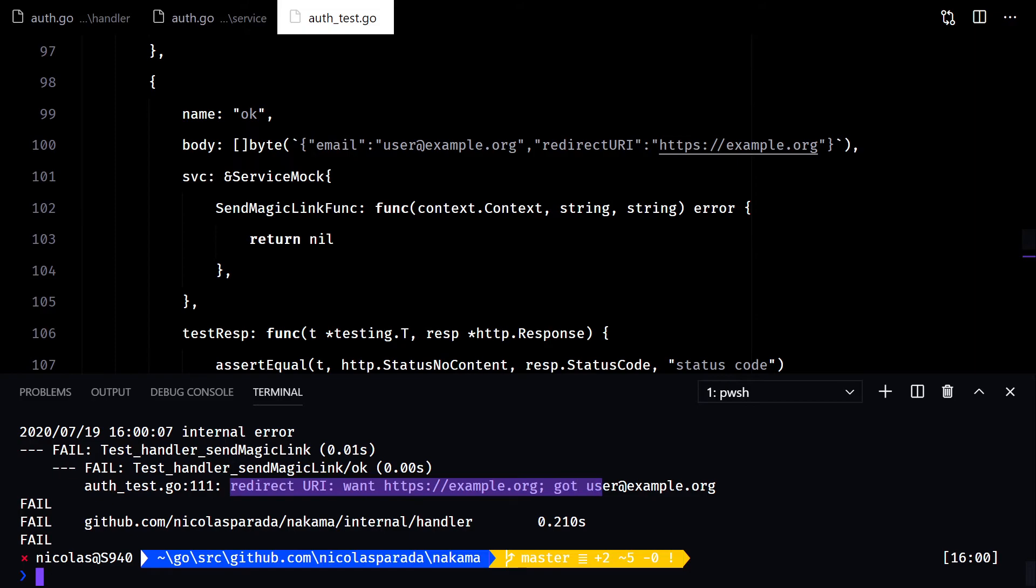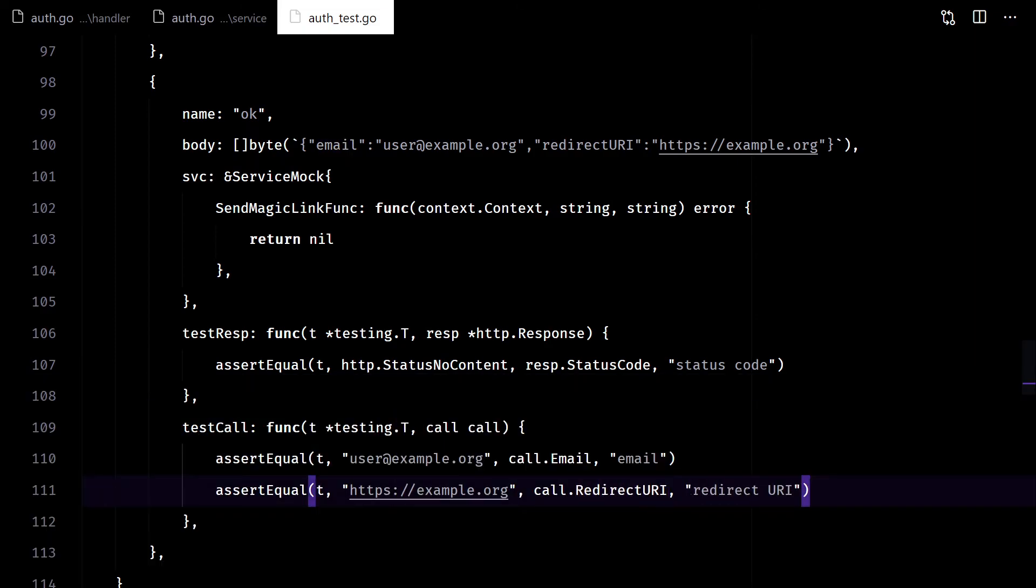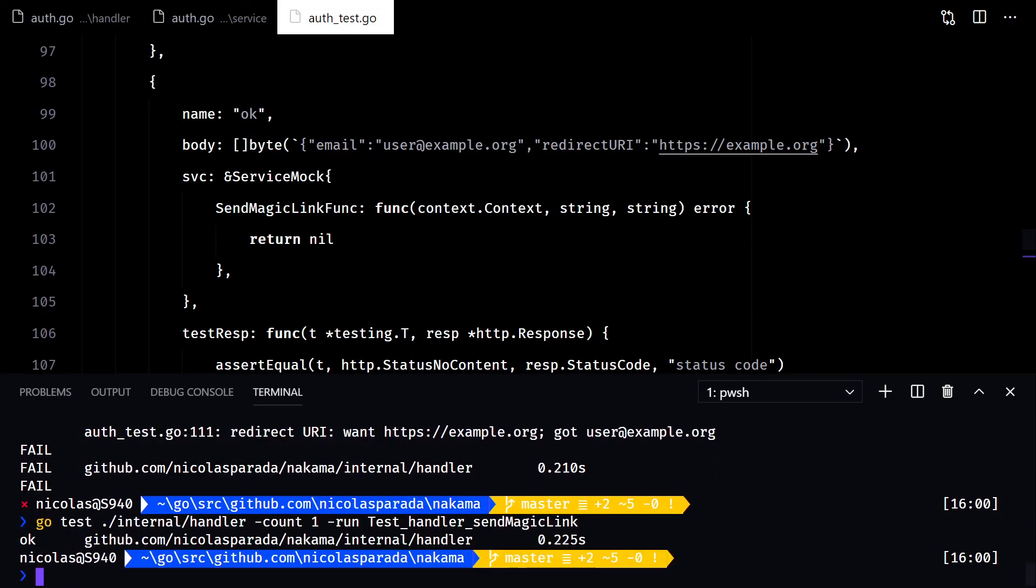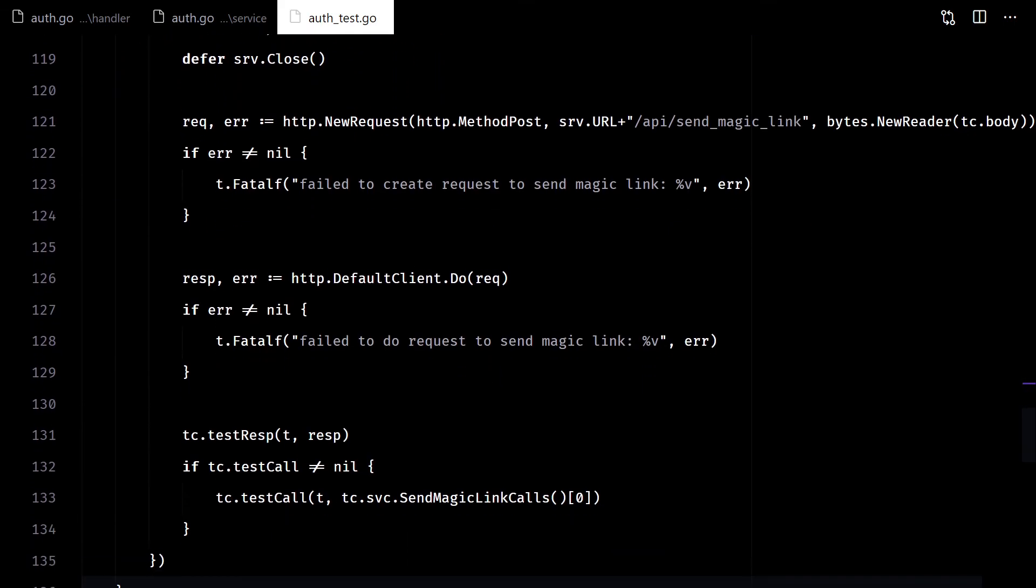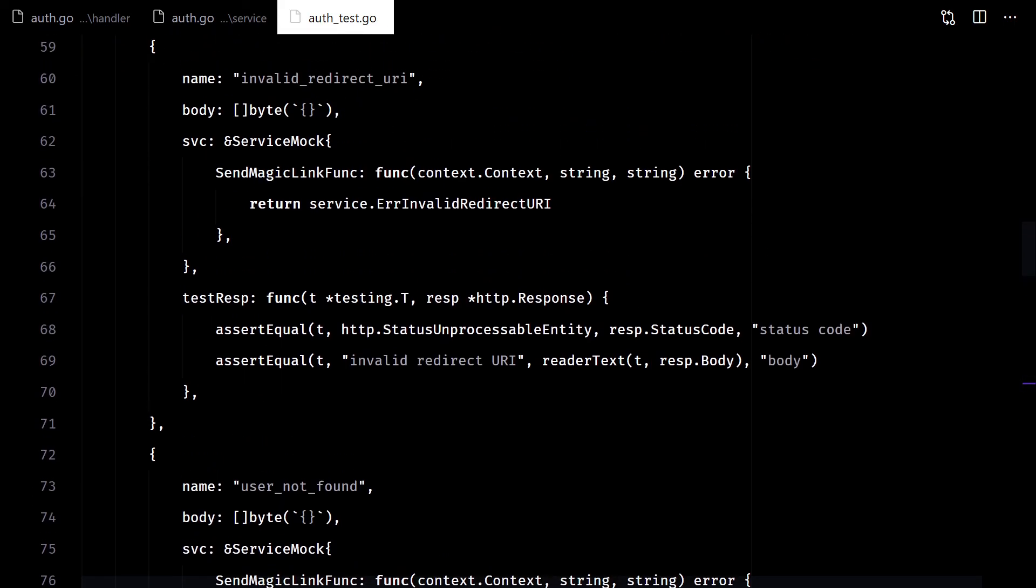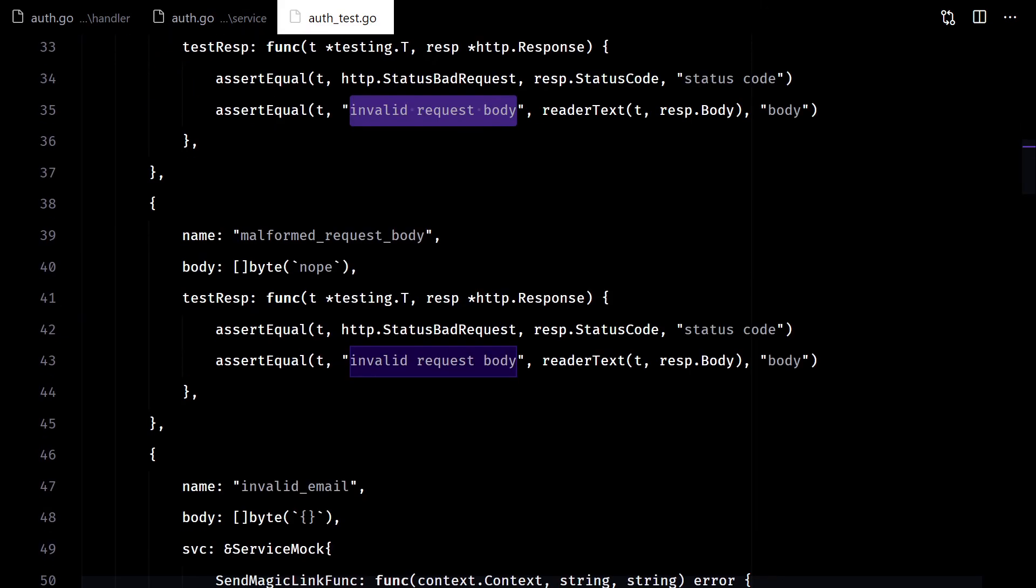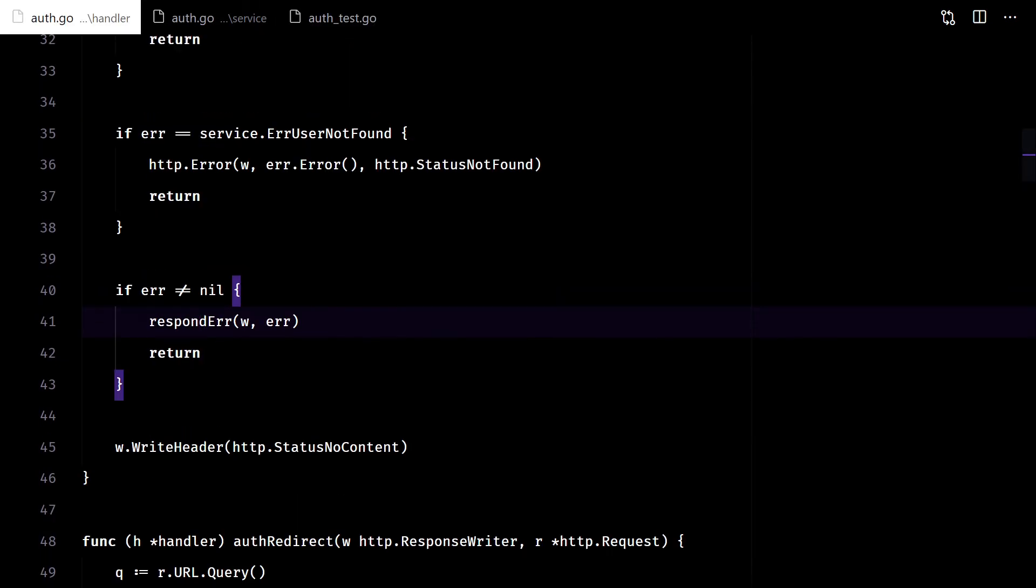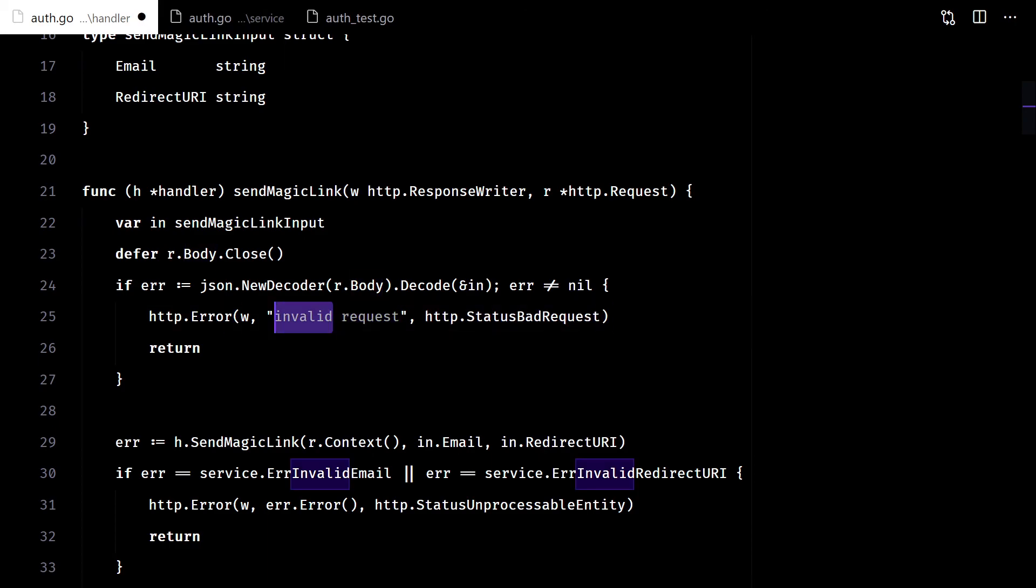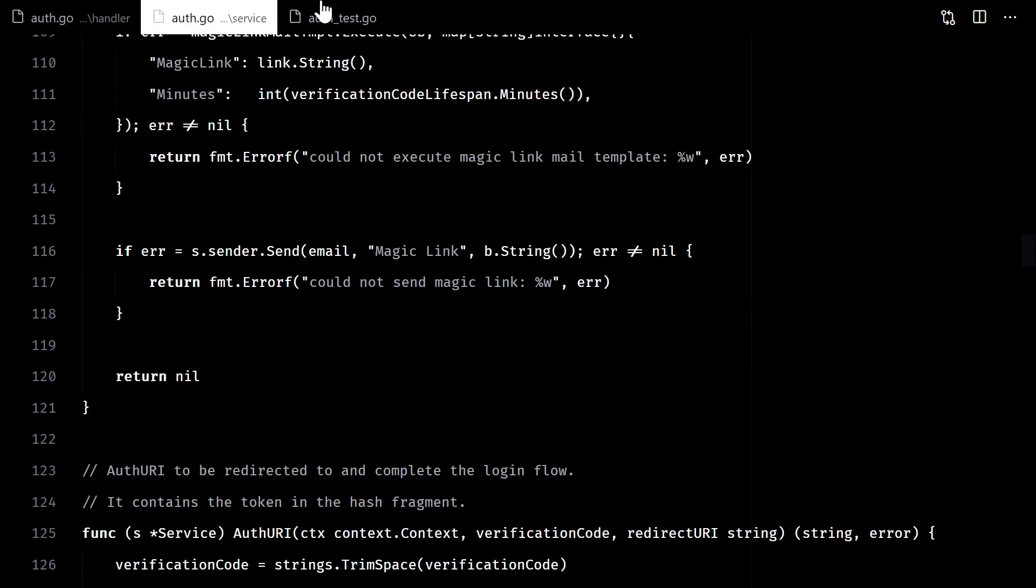Whoops. There. I just want to change the response here to bad request. And there we go.